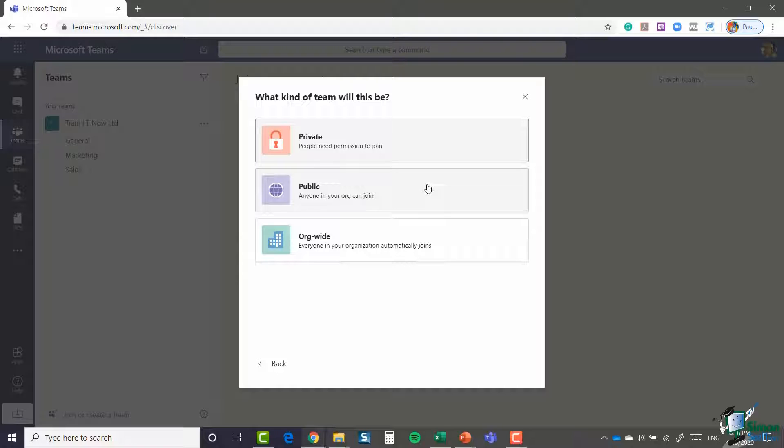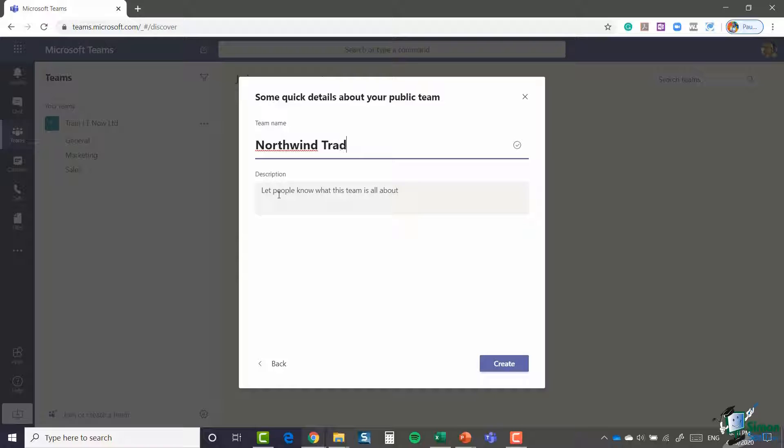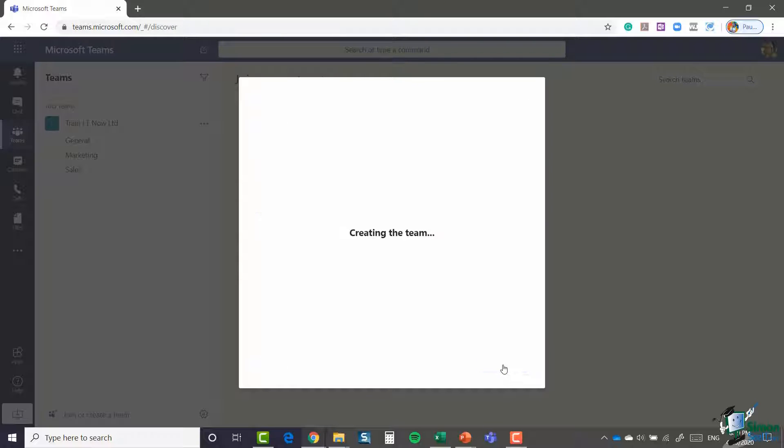In this example, we're going to select public and I now need to give my team a name. I'm going to call this team Northwind Traders, and you can always add a description. Once you're happy with it, click on the create button.